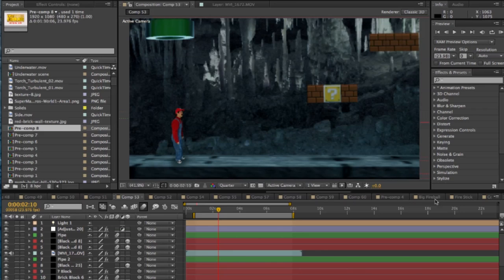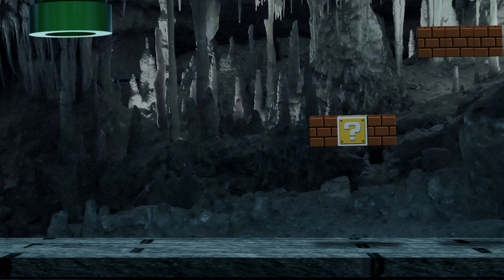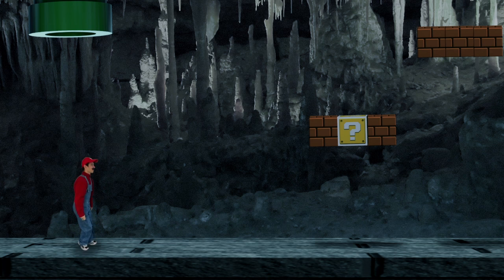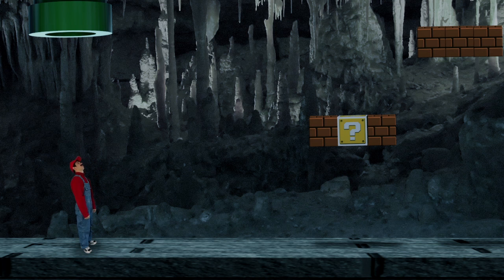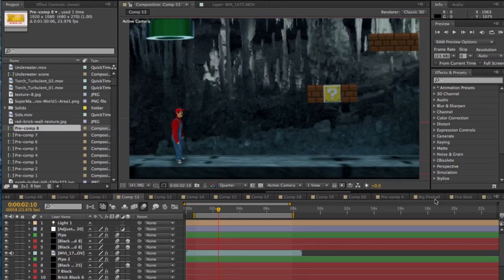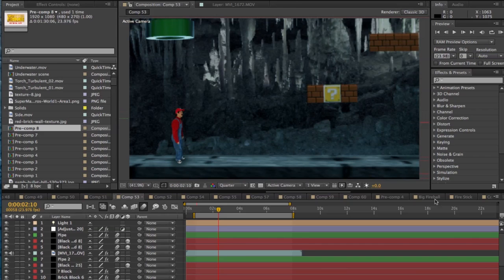Alright so for this specific tutorial I'm going to go over how I made the underground level, specifically this shot here when Joe comes out of the pipe. I like to go over the underground level because it has a lot of different elements in it, a little more than the overground ones do, especially with the color and everything. So let's get into it right now.